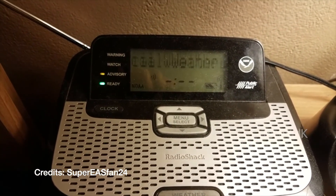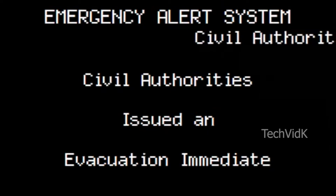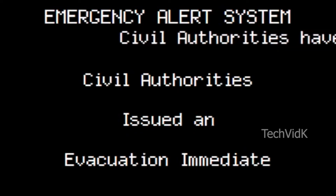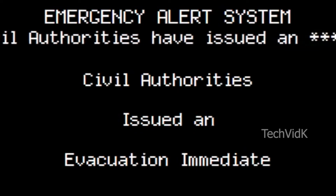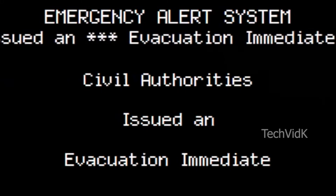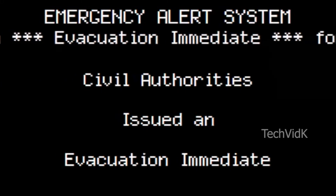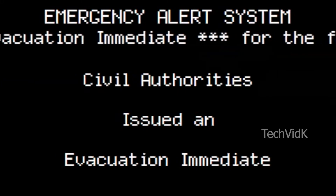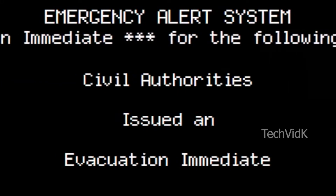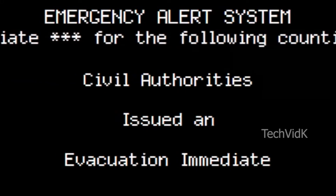Special weather statement — a type of emergency alert used when other alert types are insufficient to describe the ongoing weather emergency. These are relatively rare. Evacuation immediate — an emergency alert which informs the public of a mandatory evacuation of their area. It is a rare alert used only in situations involving wildfires, hurricanes, flash flooding, or fire.